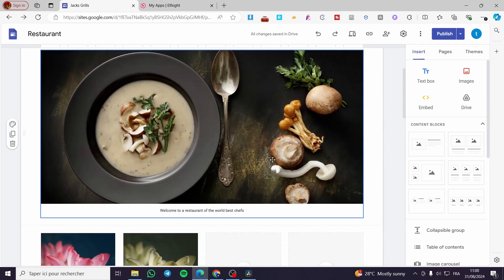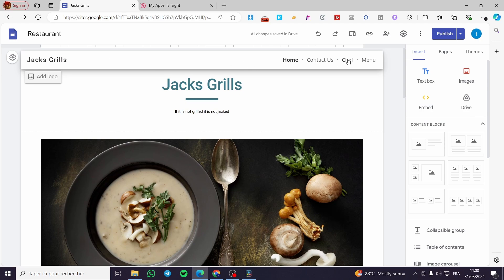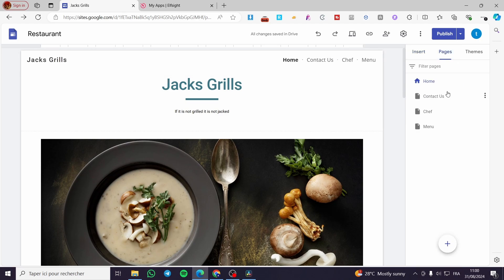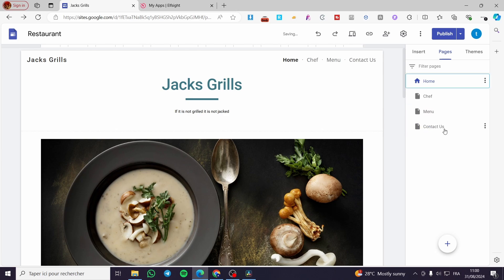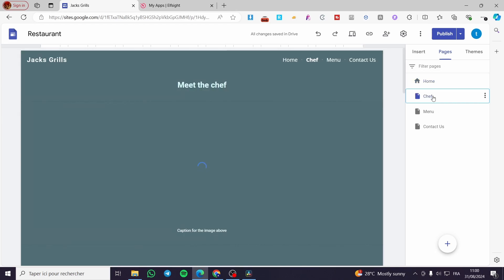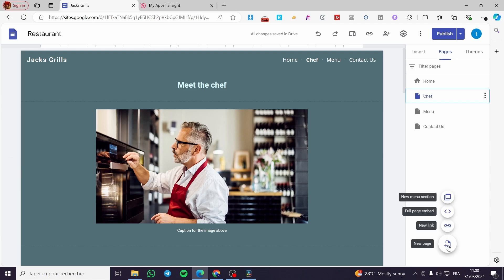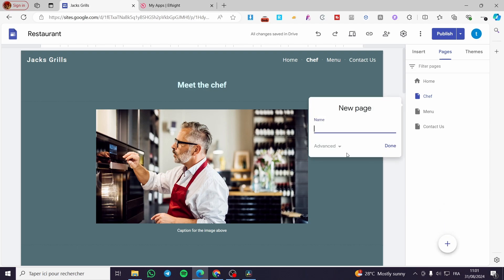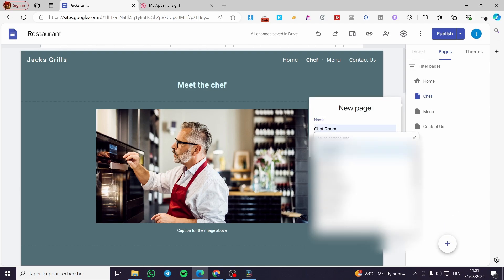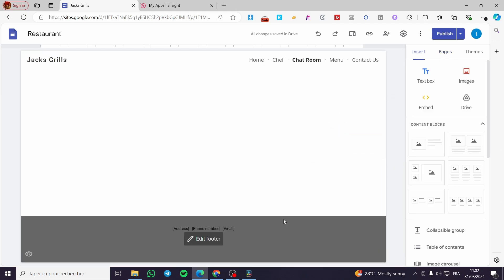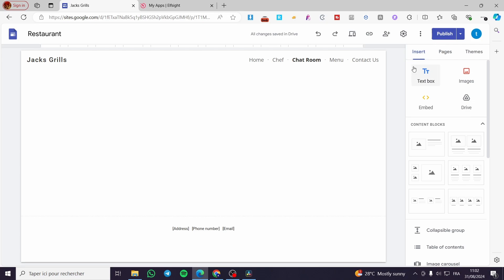Now let's talk about pages — how to add or customize pages in the header. Right here we have the header with the pages listed: Home, Contact Us, Menu, Chefs, and so on. If you want to add a page, click the plus button. You have the choice to add a new page, new link, full embed, page embed, or a new menu section which acts as a sub-menu. Name it and click done — here we have it. That was all for today's video. Thank you guys for watching, I hope you enjoyed the content and I hope to see you soon on the next one.